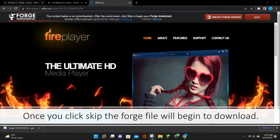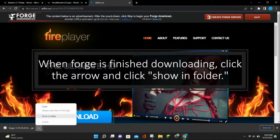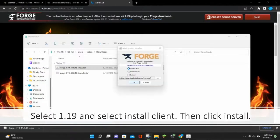Once you click skip, the Forge file will begin to download for you. When Forge has finished downloading, click the arrow and then click show in folder. This will open up your downloads folder. Double click on the Forge file to open it.